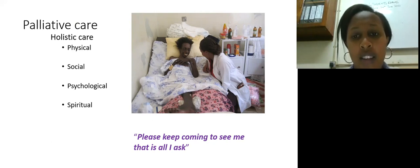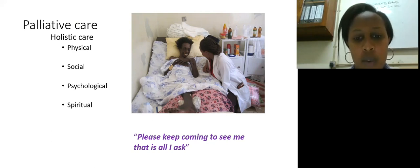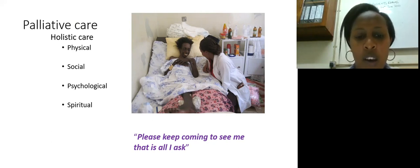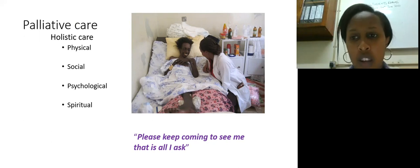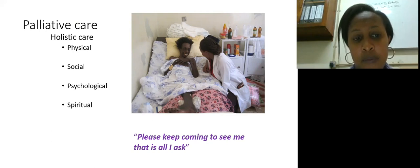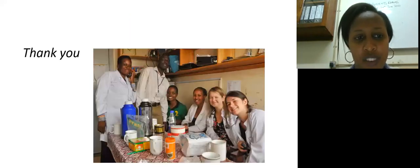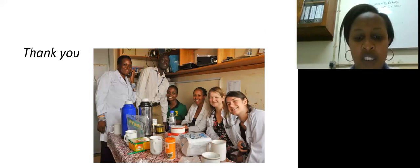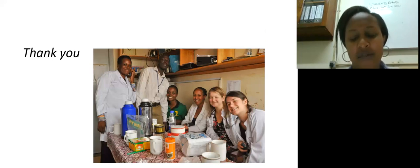Engaging in early palliative care discussions for these patients has been very helpful, and it makes you, as a physician, have a sense that you're doing much more for the patient rather than feeling helpless that you cannot provide more. Thank you all very much for listening, and I hope that you have really enjoyed this talk.